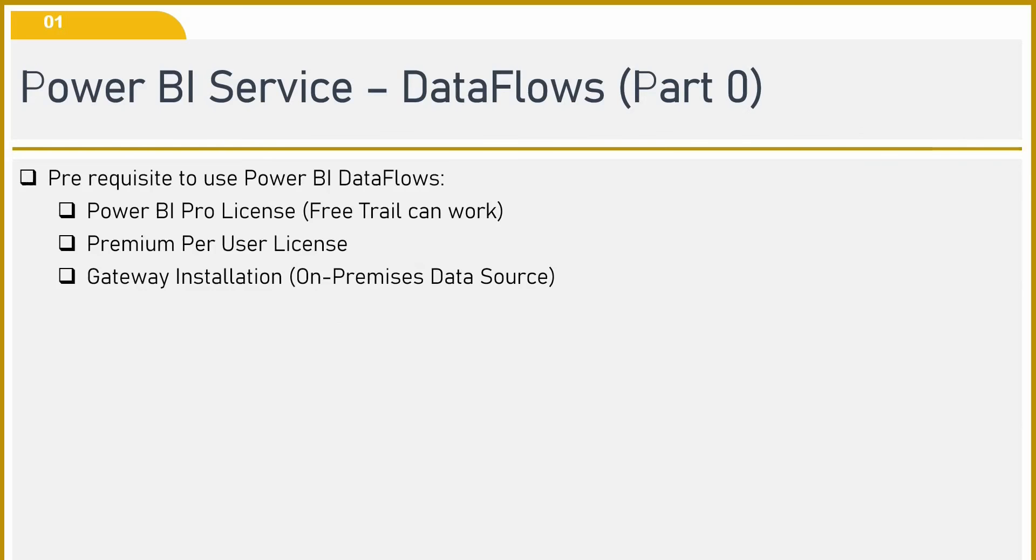The prerequisites to use Power BI data flow are: first, we require a Power BI Pro license. It can also work on a free trial. Power BI data flow also works on premium per user license. And the main important thing is your gateway installation. These are the prerequisites if you want to use a data flow in Power BI service.